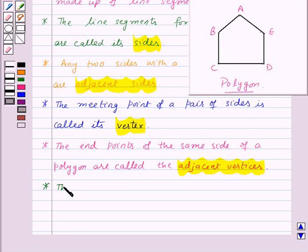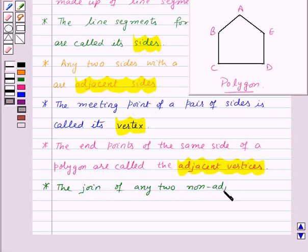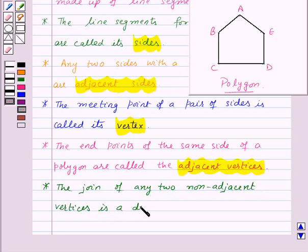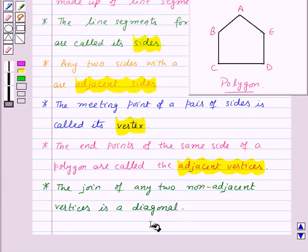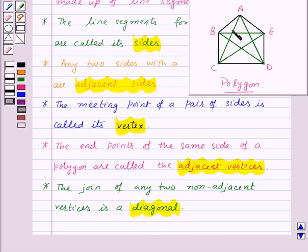The join of any two non-adjacent vertices is a diagonal. So here, AC, AD, BD and CE are the diagonals of the polygon.